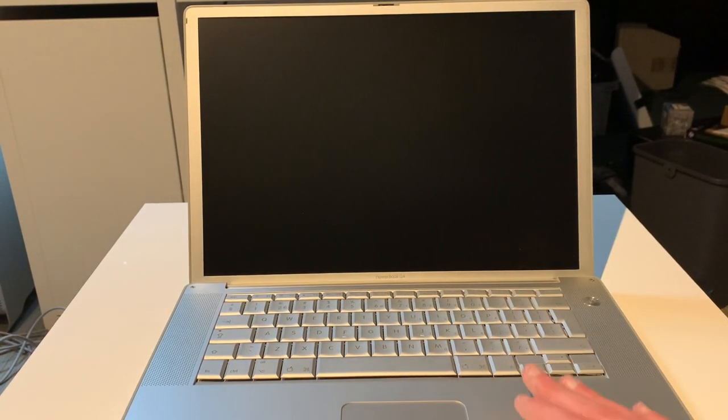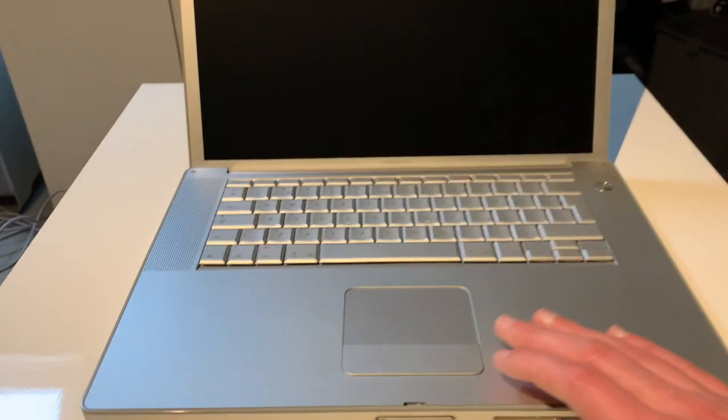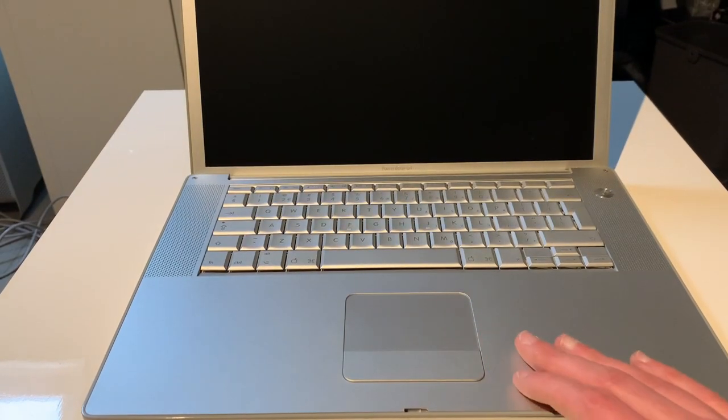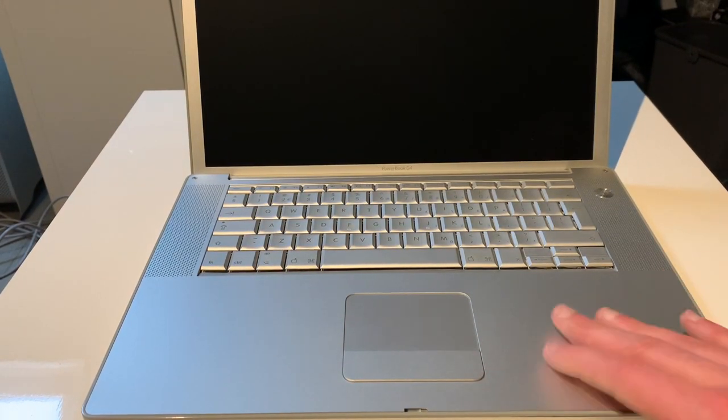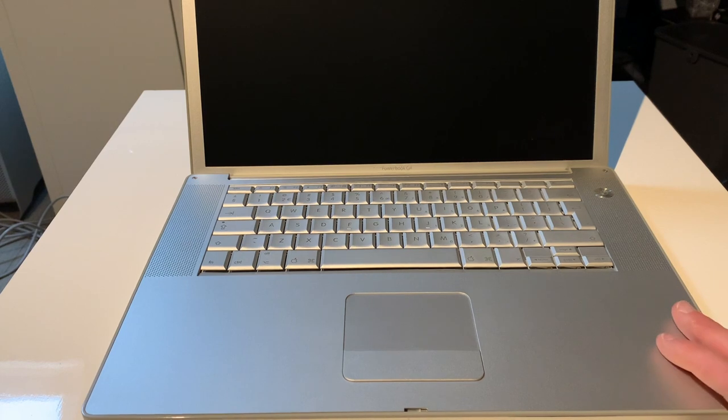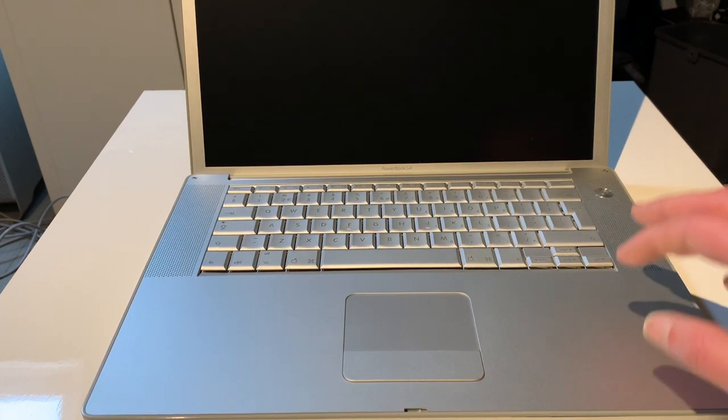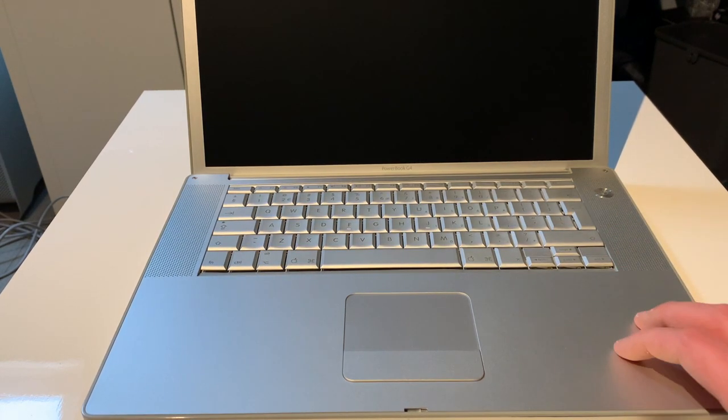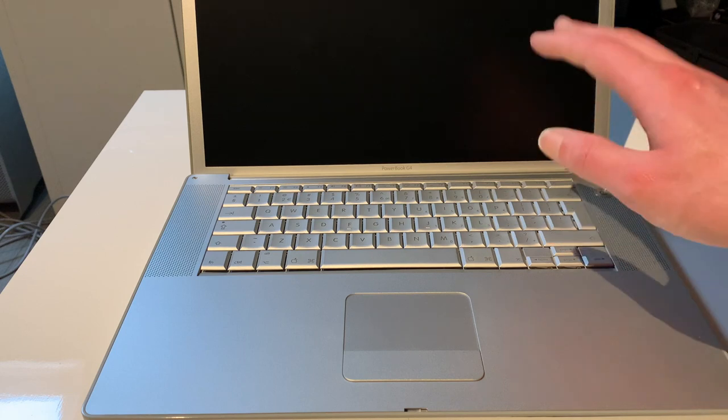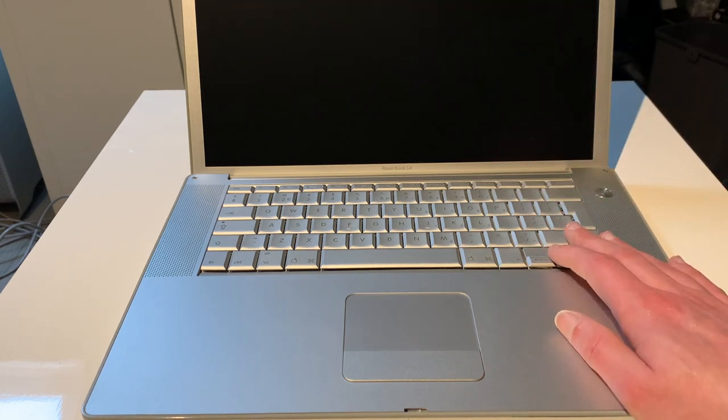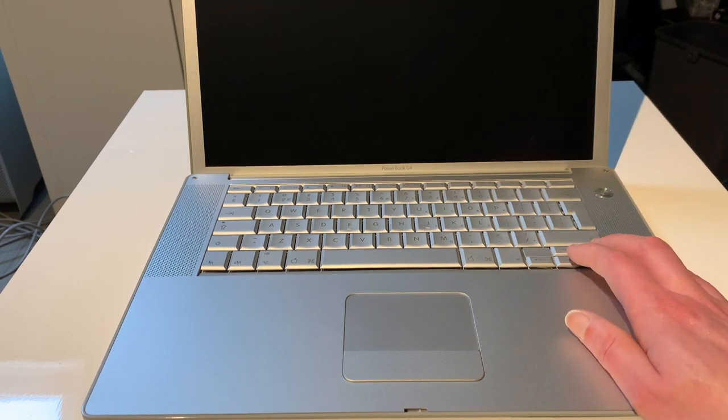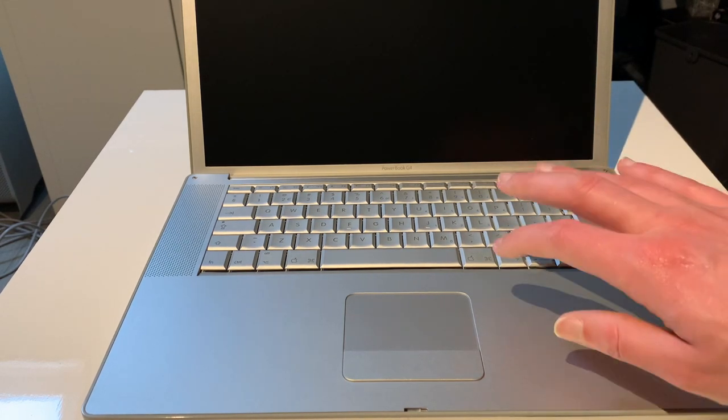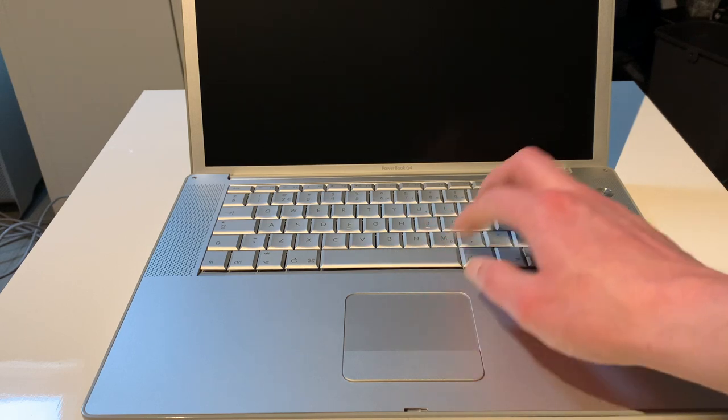This one is nearly spotless. There is zero wear on the keyboard. There's also absolutely zero wear on trackpad or the button. Palm rests are spotless. Overall, a very nice machine.